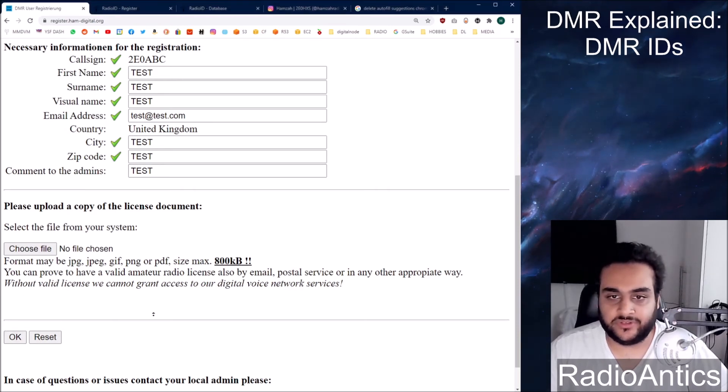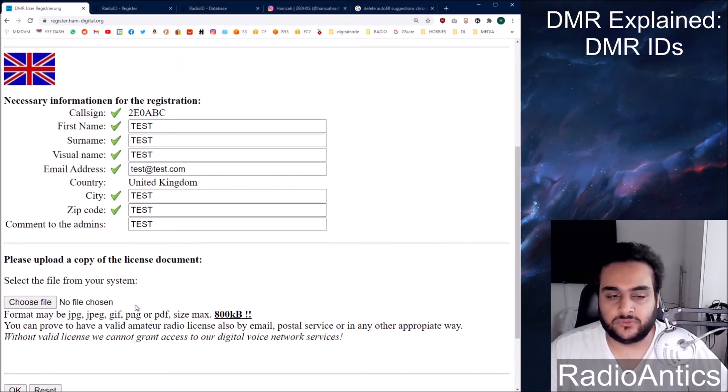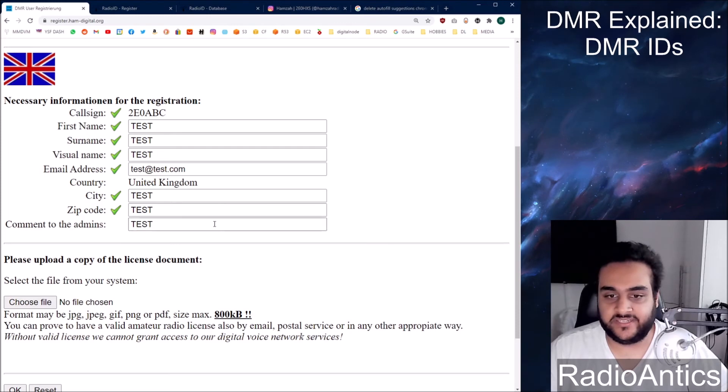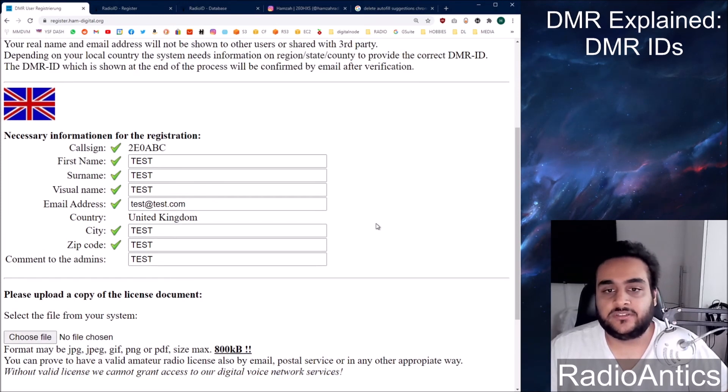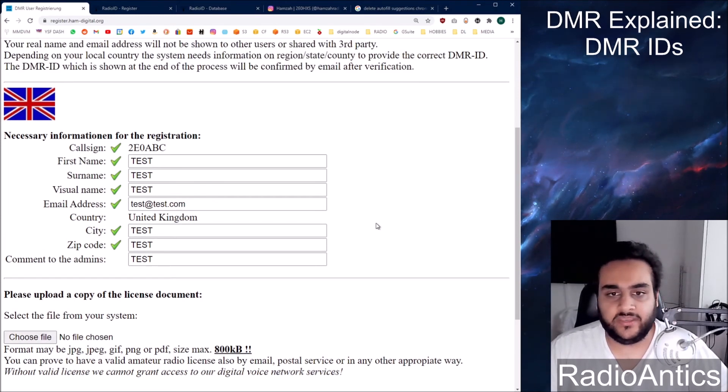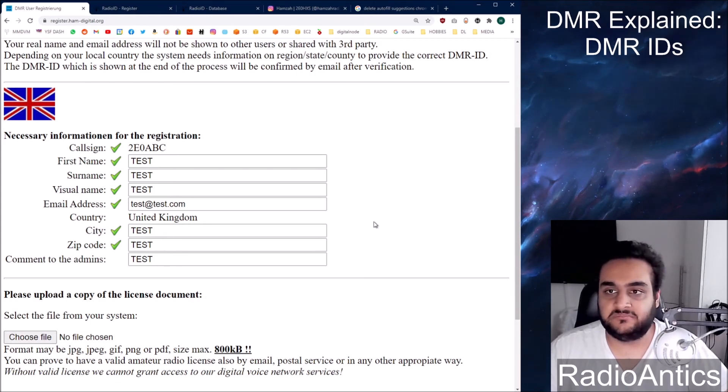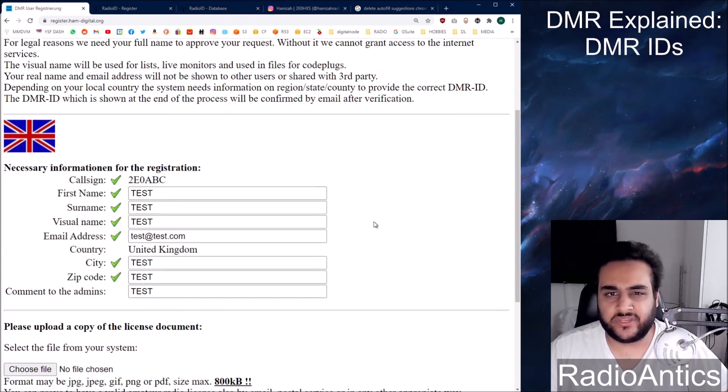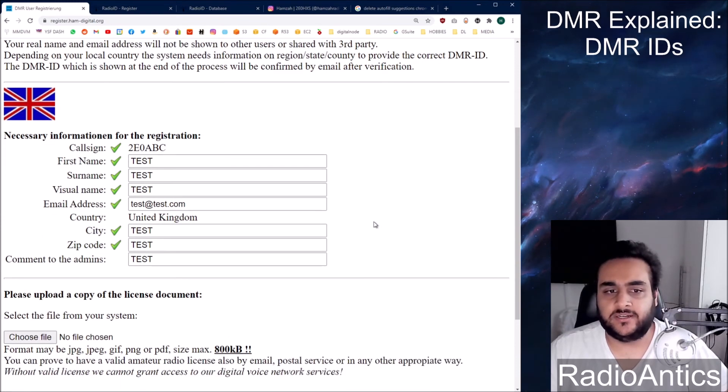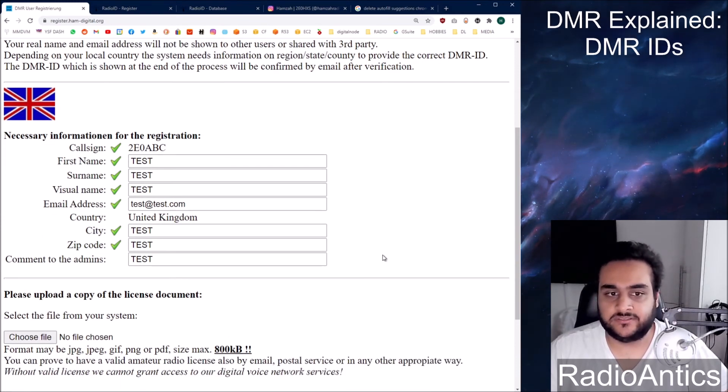I'm not going to submit this form because it's clearly fake data and I don't want to waste their time. So yeah, it's pretty much simple as that. The admin will then get back to you within a few days usually. I think mine took two days. And there you go. You have your own DMR ID.